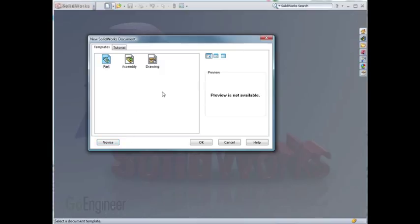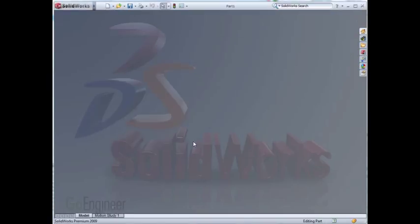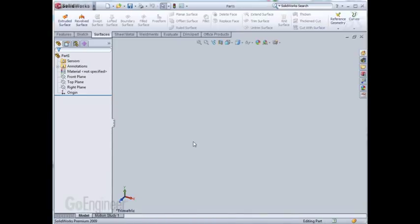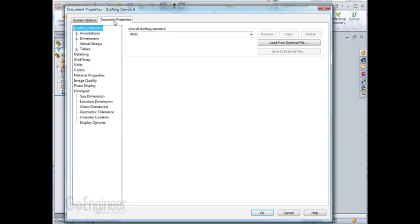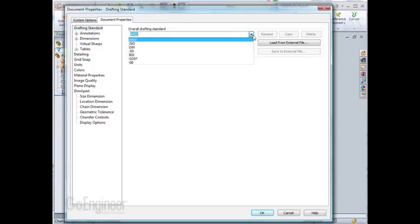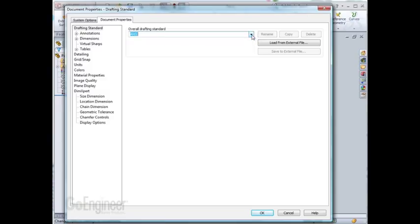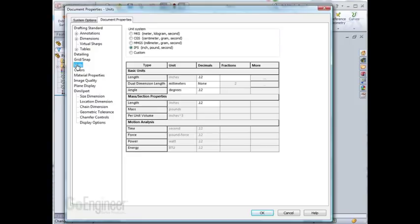Let's start a new part document. Here we'll check some of the parameters by going into the document properties. One of the common parameters that needs to be changed is the overall drafting standard. Here it is currently set to ANSI. Another one of the common parameters that needs to be changed are units. Mine have already been set to inch, pounds, and seconds.